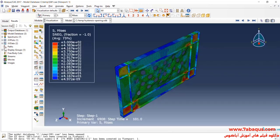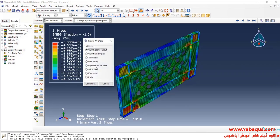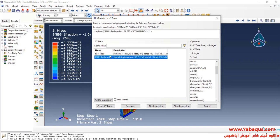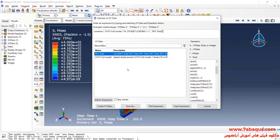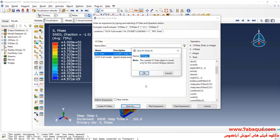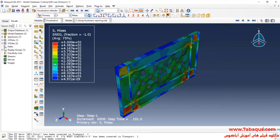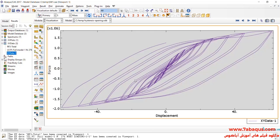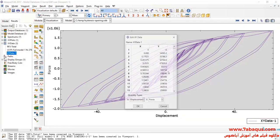In the next step, I'll click on Create XY Data, then Operate on XY Data, and continue. Here, I will select Combine, then select U3 and RF3, and click on Save As. I will select the hysteresis diagram of the shear wall with opening and transfer this diagram to Excel software.